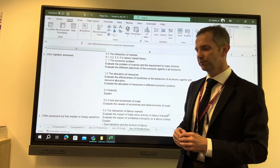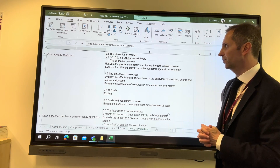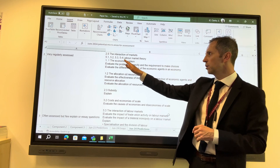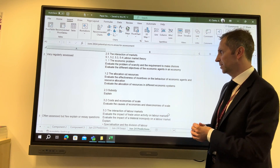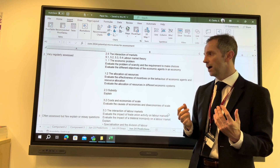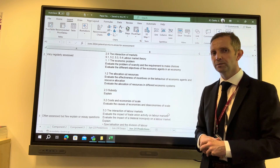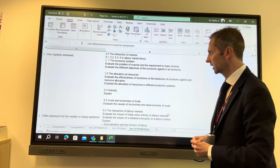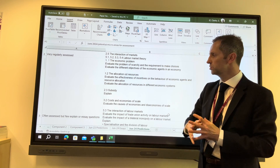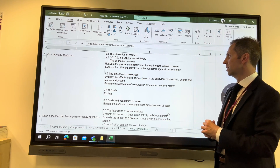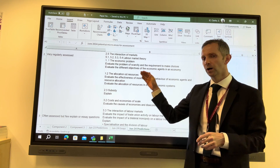This next section I refer to as 'often assessed but few explain or essay questions.' In that category we'd be thinking about 1.1 the economic problem — evaluate the problem of scarcity and the requirement to make choices. These statements are lifted straight out of the specification, and in some exam sittings it's as simple as that — a straight copy and paste and there it appears in your exam paper. In other instances it's more nuanced and applied to the case study. Also: evaluate the different objectives of economic agents, 1.2 the allocation of resources, effectiveness of incentives, and resource allocation in different economic systems.